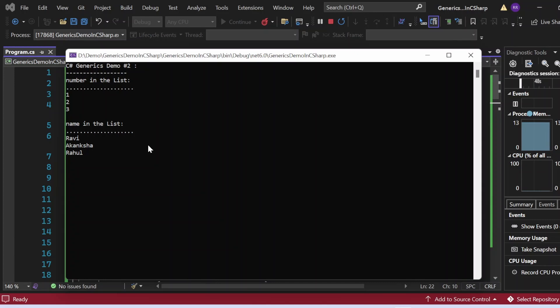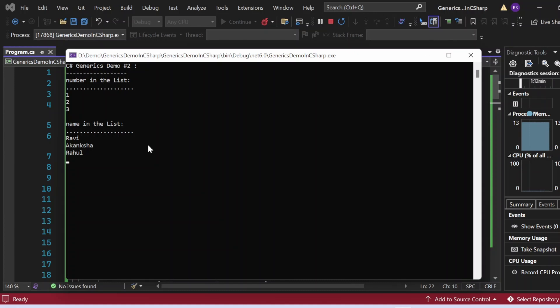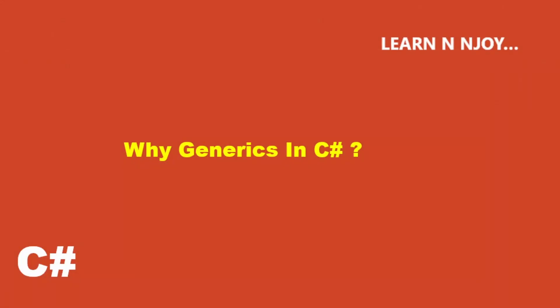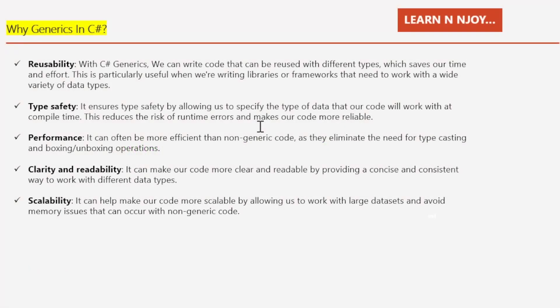The output shows: 'C# Generic Demo Number Two', numbers 1, 2, 3, and names Ravi, Akansha, Rahul. The T in List<T> represents a placeholder for a data type. We create instances of List<int> and List<string> to store different types of data. By using generics, we write code that is more flexible, efficient, and easier to maintain.